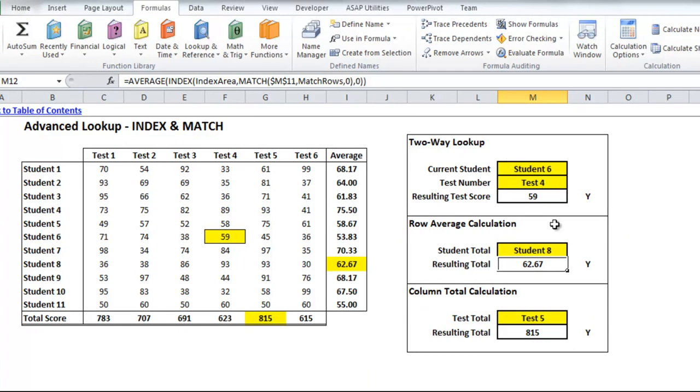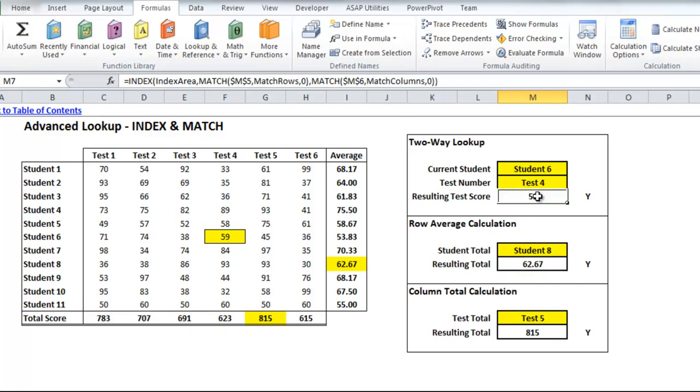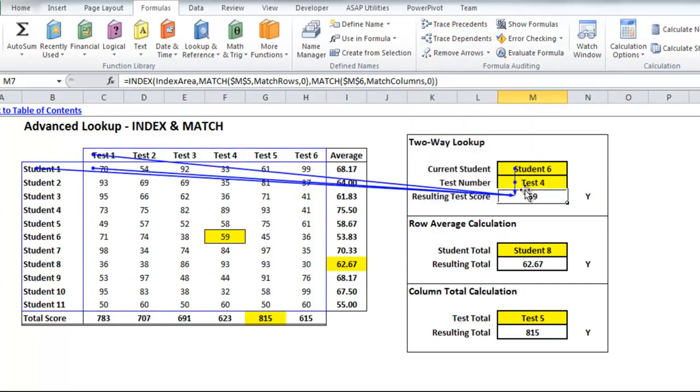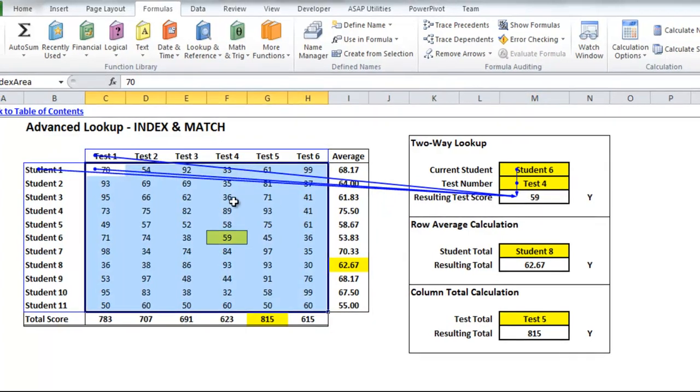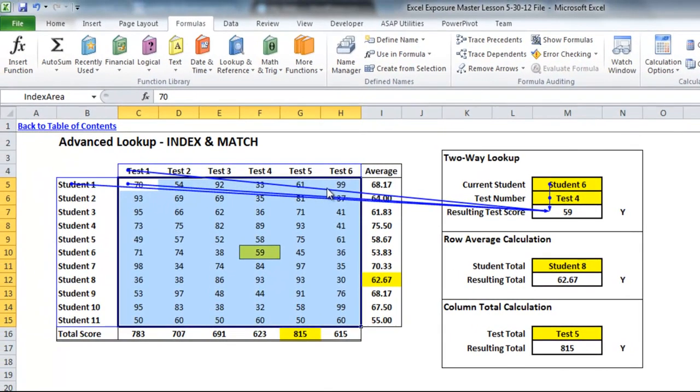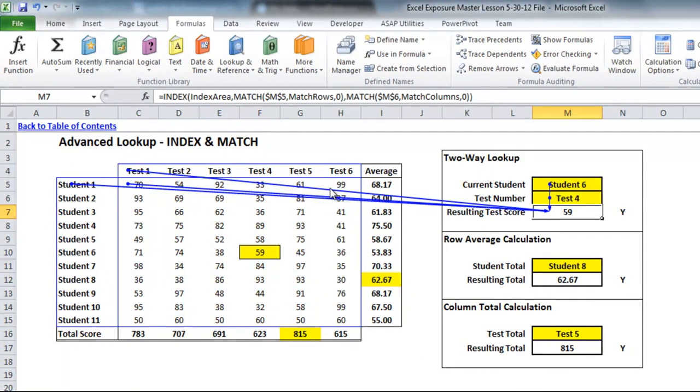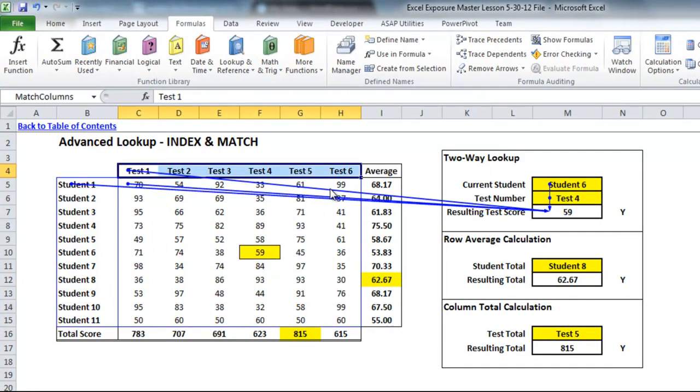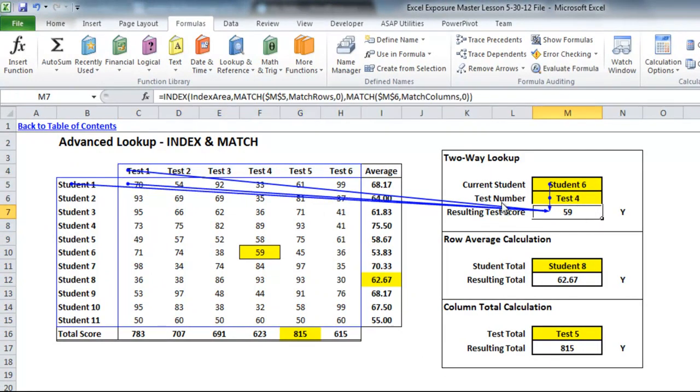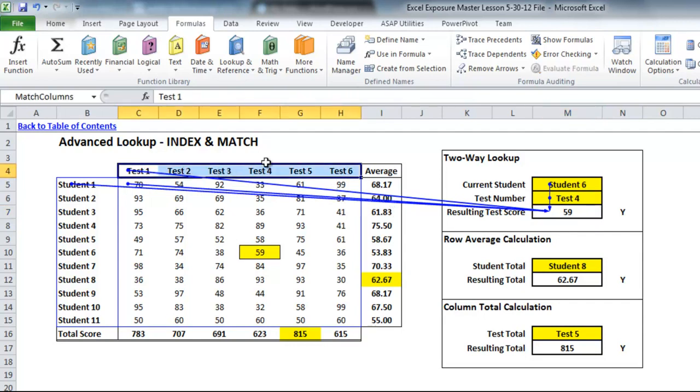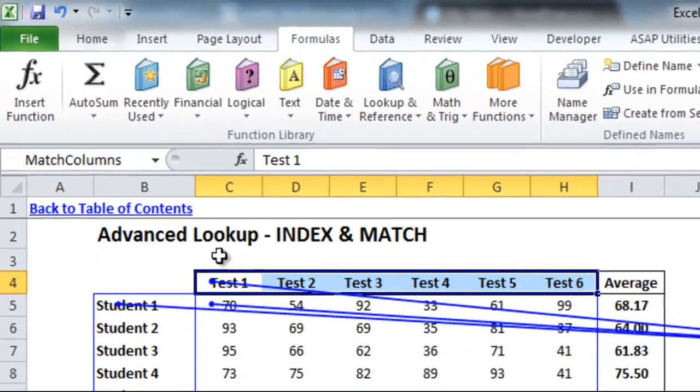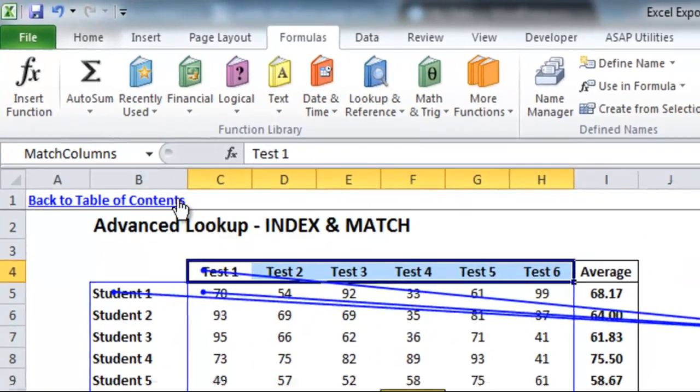Another really useful portion is the trace precedents and trace dependents. So for trace precedents, if you have a cell selected, this index match that we evaluated earlier, and I go up to trace precedents, it'll tell you every other cell or every other reference that is made within the cell via these arrows. So you'll see that I've got, when you double click on any of the lines, it will show you the specific range that it's pointing to. So this formula here, it refers to match columns, which is this range. So when you double click on that arrow, you'll see it highlighted. And since I have it named, it's already switched in the name box.